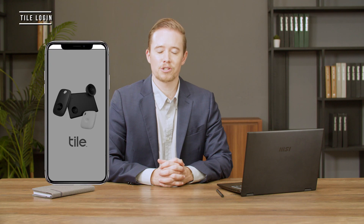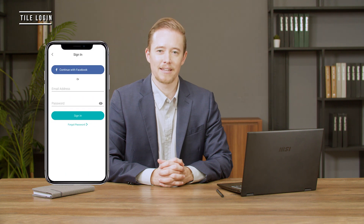Download the Tile app on your smartphone, register a Tile account, and log in. Restart your laptop and it's done.